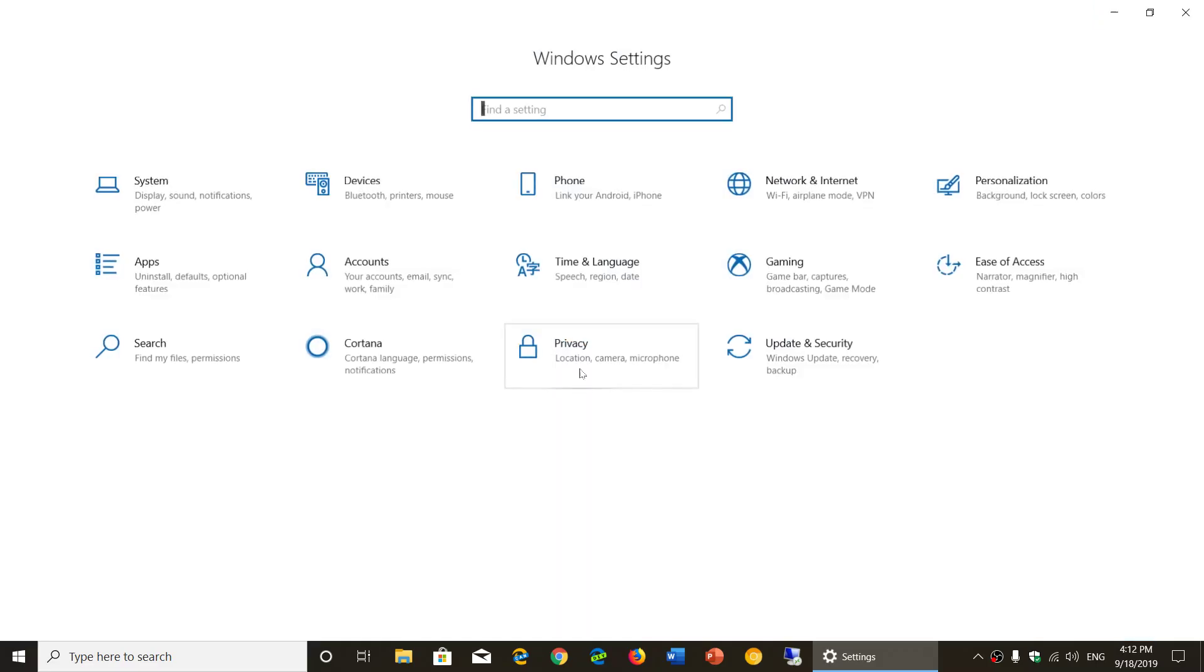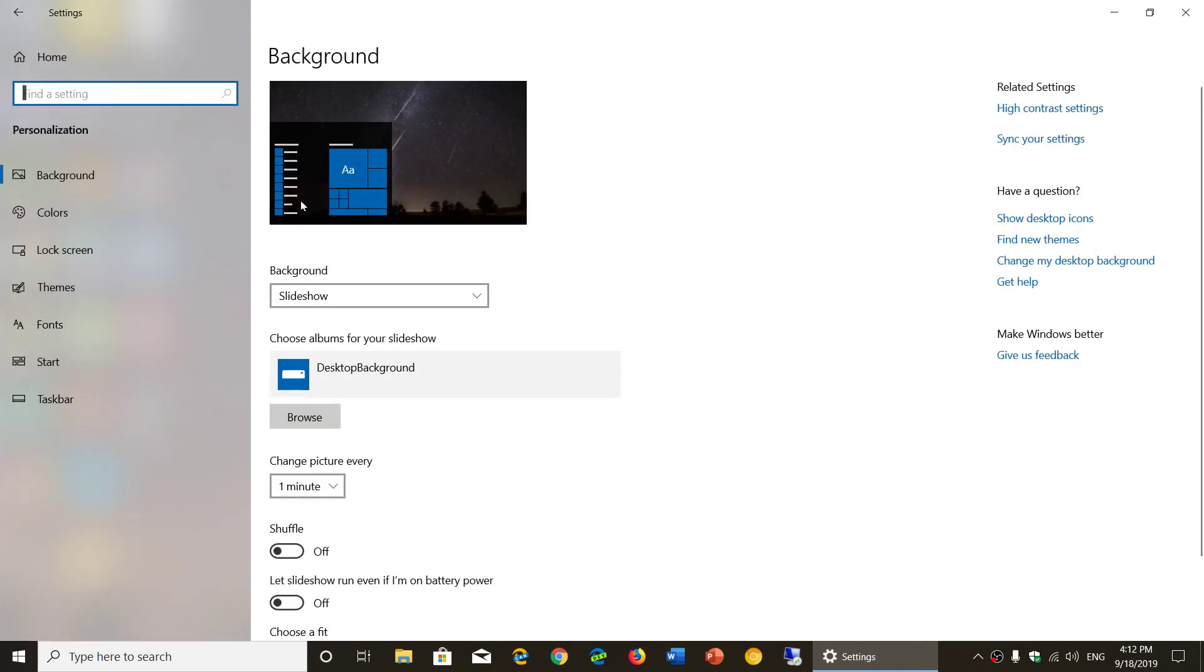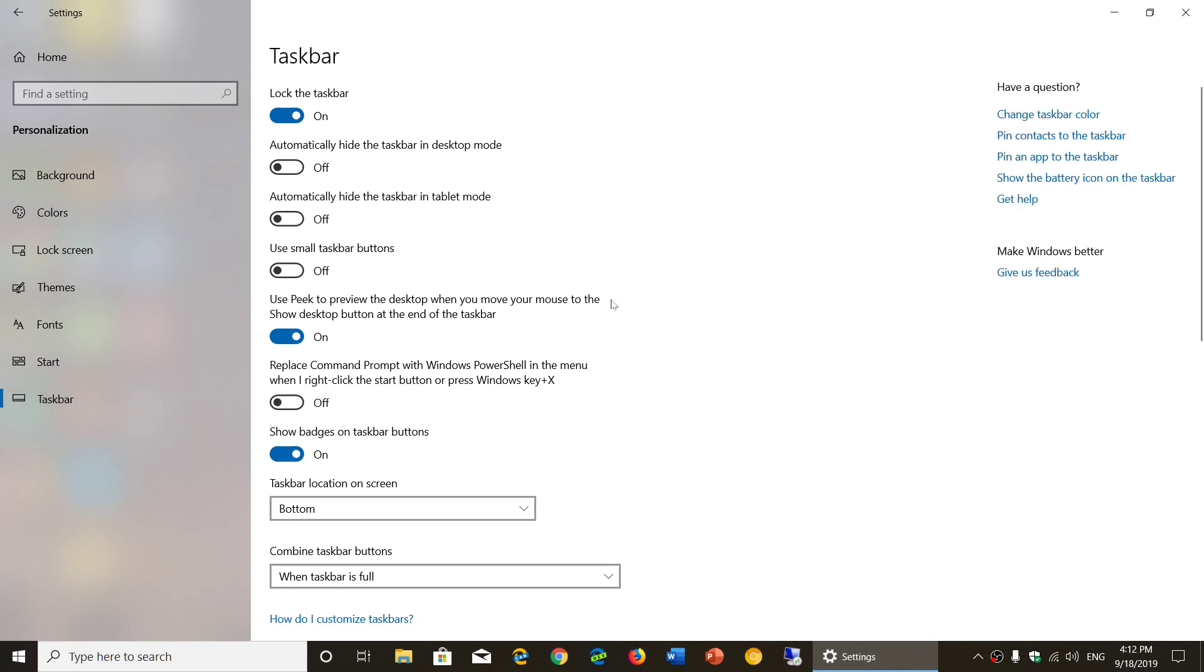Here, you go simply into personalization, and in personalization you will have taskbar on the left, which will bring you to that same slider: replace command prompt with Windows PowerShell or vice versa, depending if you turn it on or off.